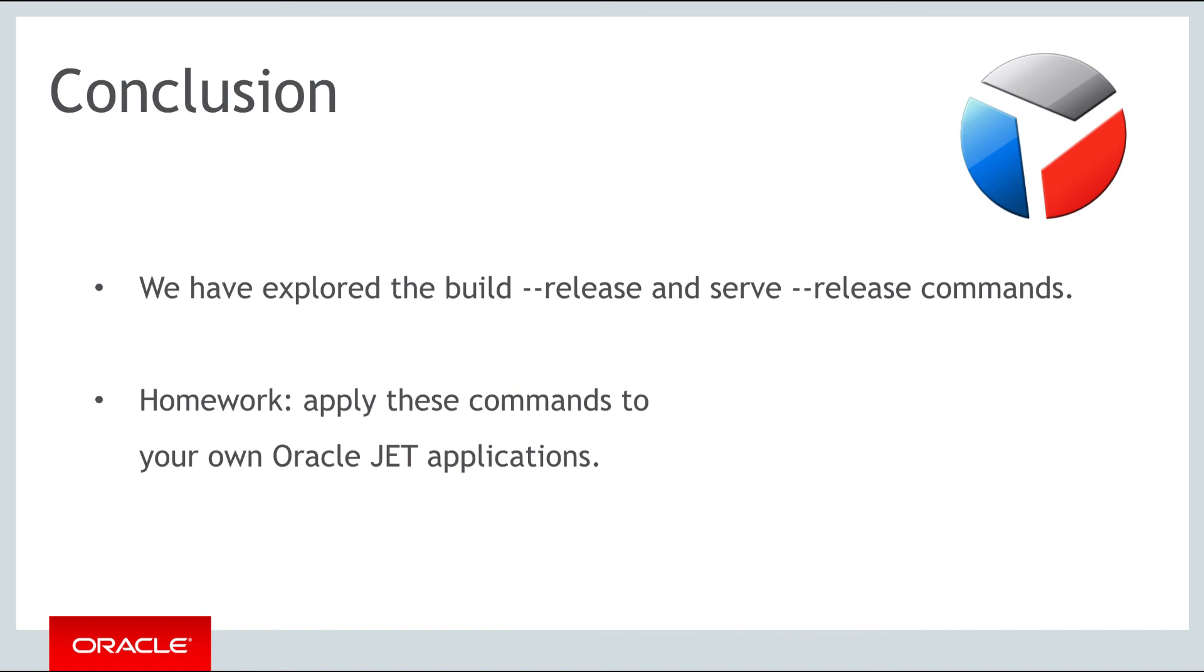And with that as always thank you for participating in the course on JET and we look forward to seeing you in the very final part where we will wrap up the course.